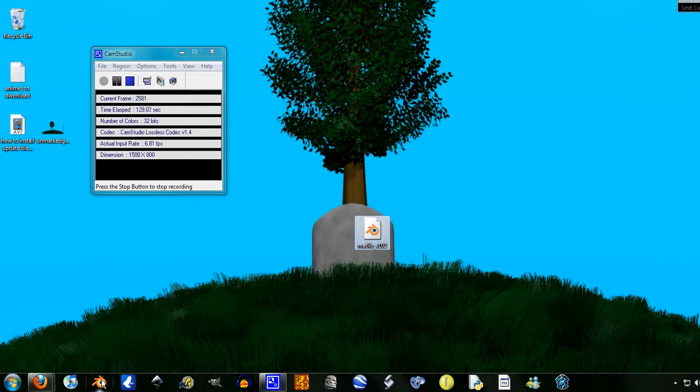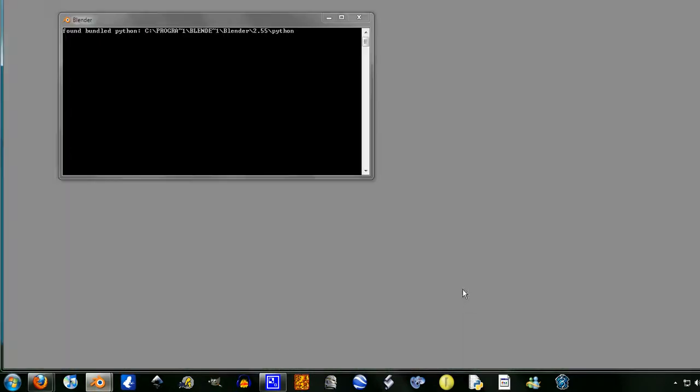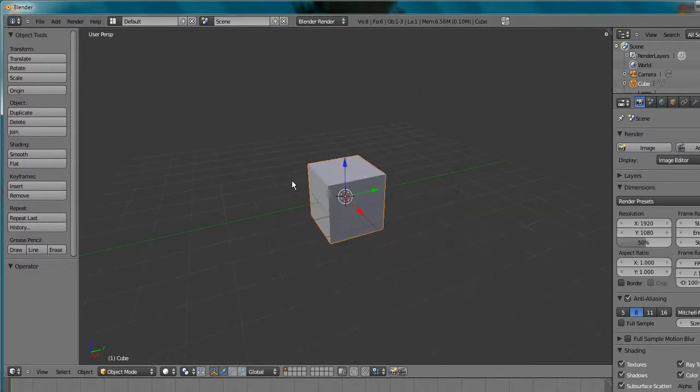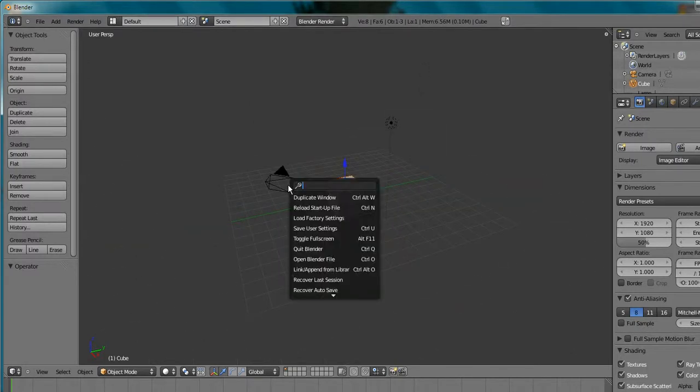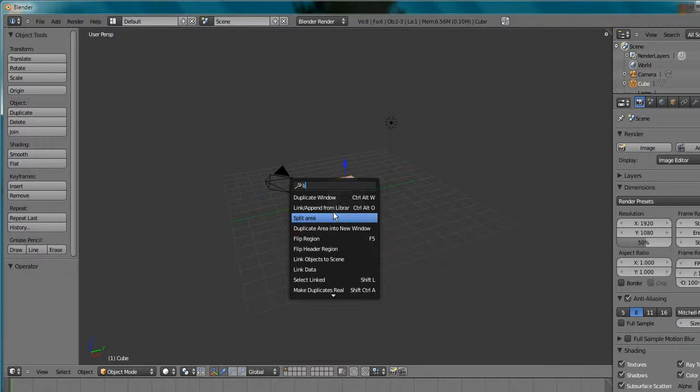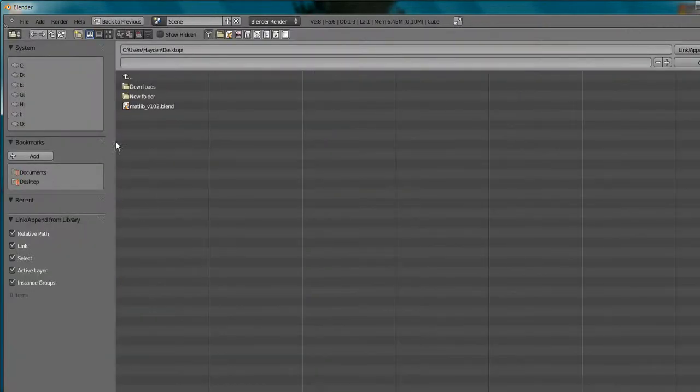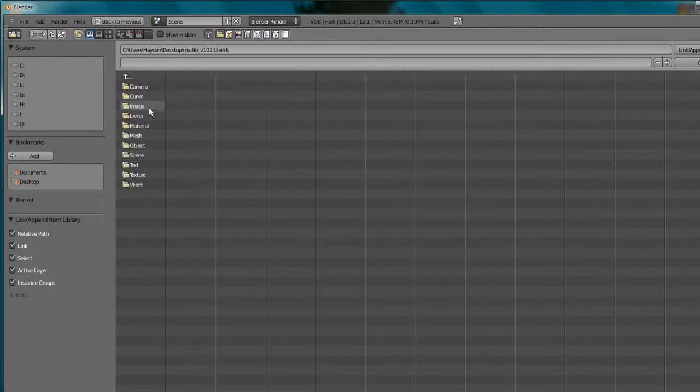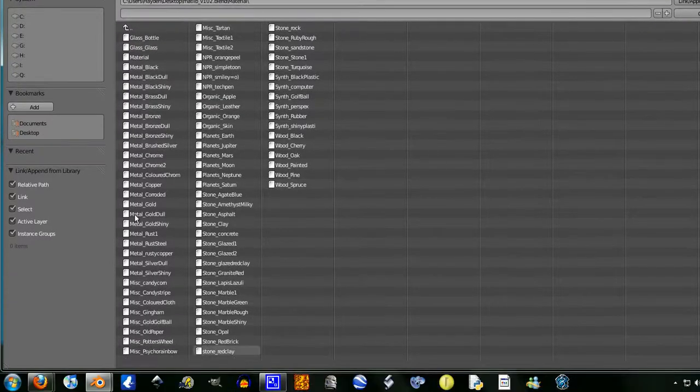Now let's just open up Blender quite quick. And now what we have to do is link slash append from the library, go desktop, and you see that matlib version 102, and you just go material, and there they are.